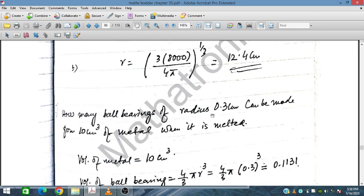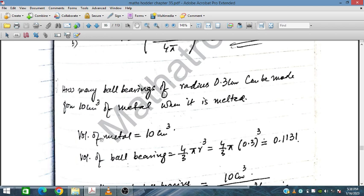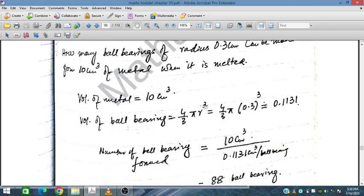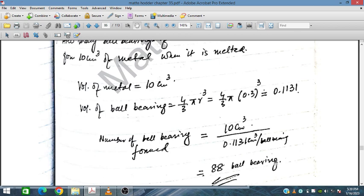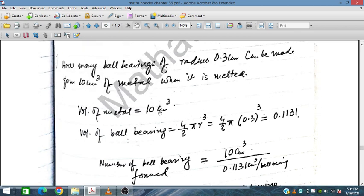How many ball bearings of radius 0.3 cm can be made from 10 cm cubed of metal when melted? The volume of the metal is 10 cm cubed. The volume of one ball bearing is 4 upon 3 pi times 0.3 cubed cm cubed. Dividing 10 by the volume of one ball bearing gives the number of ball bearings, which is 88.